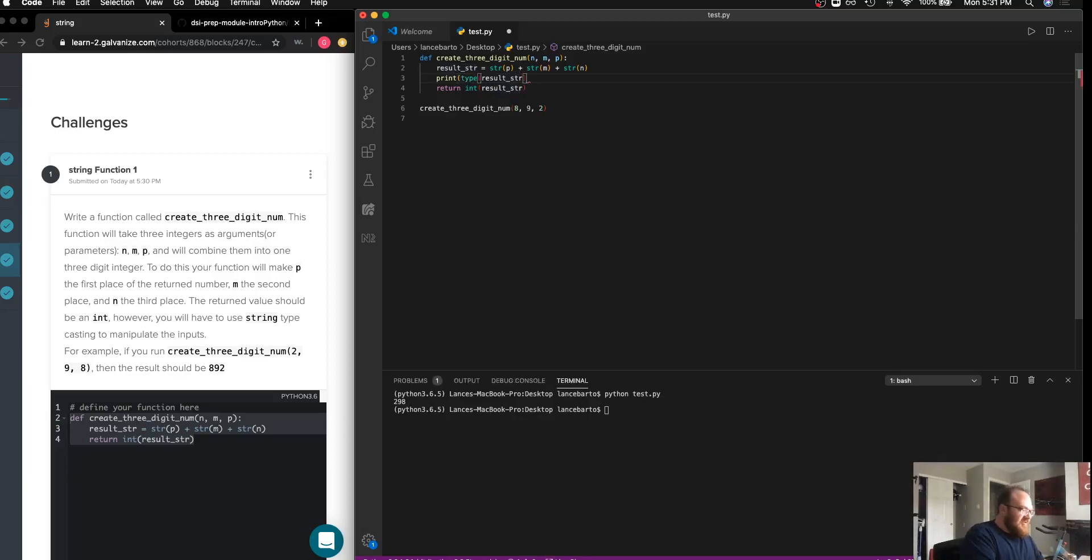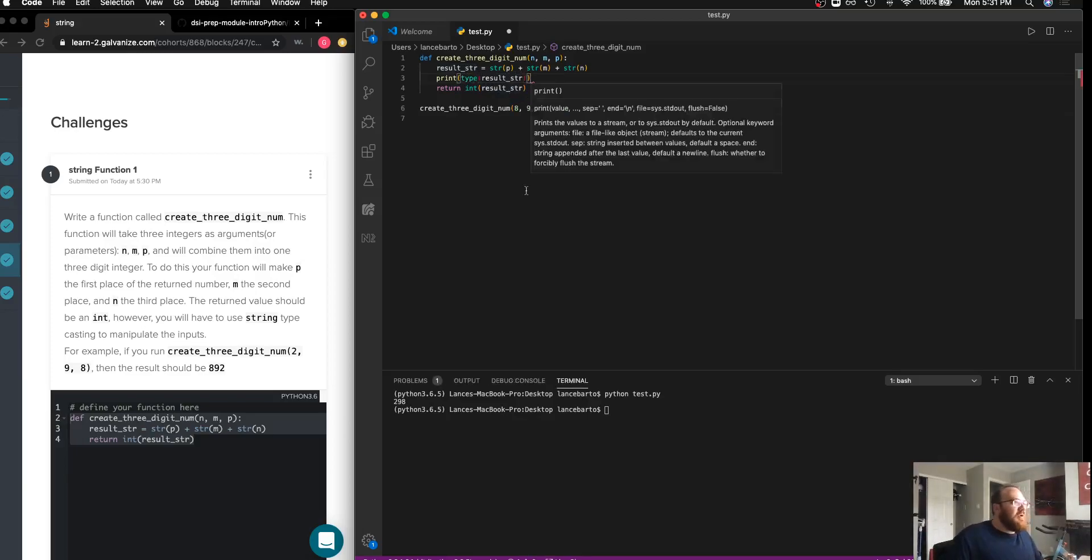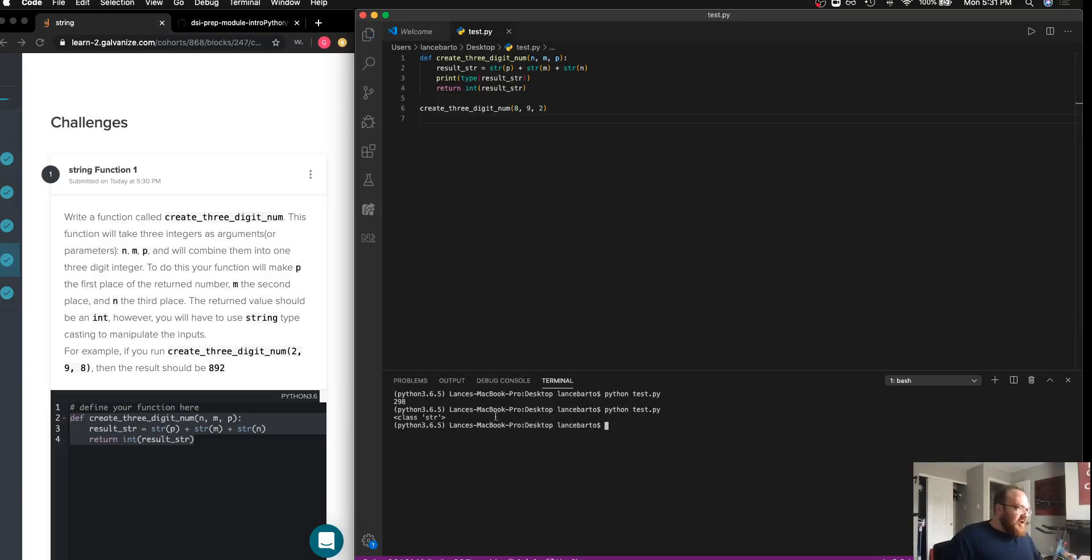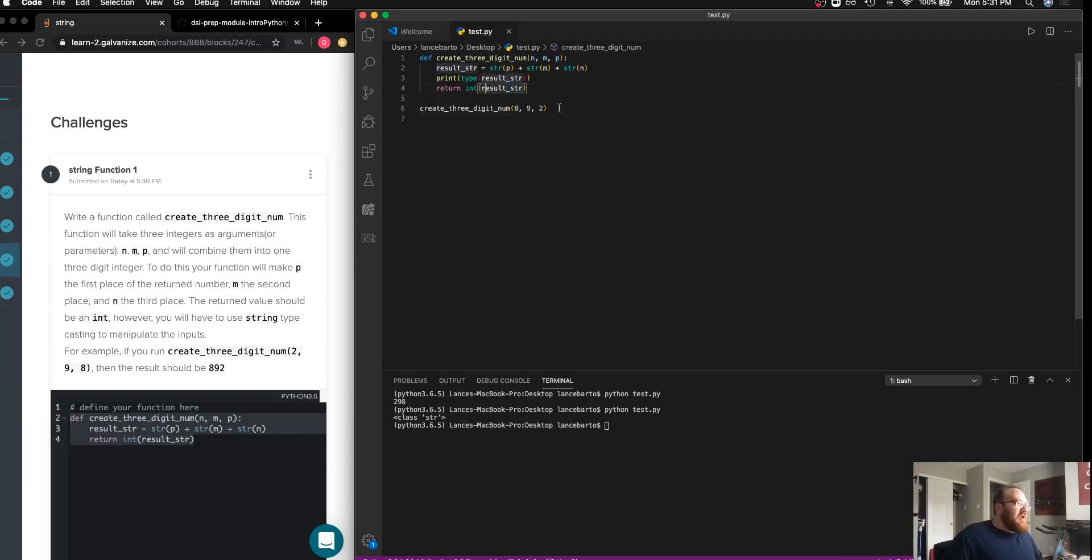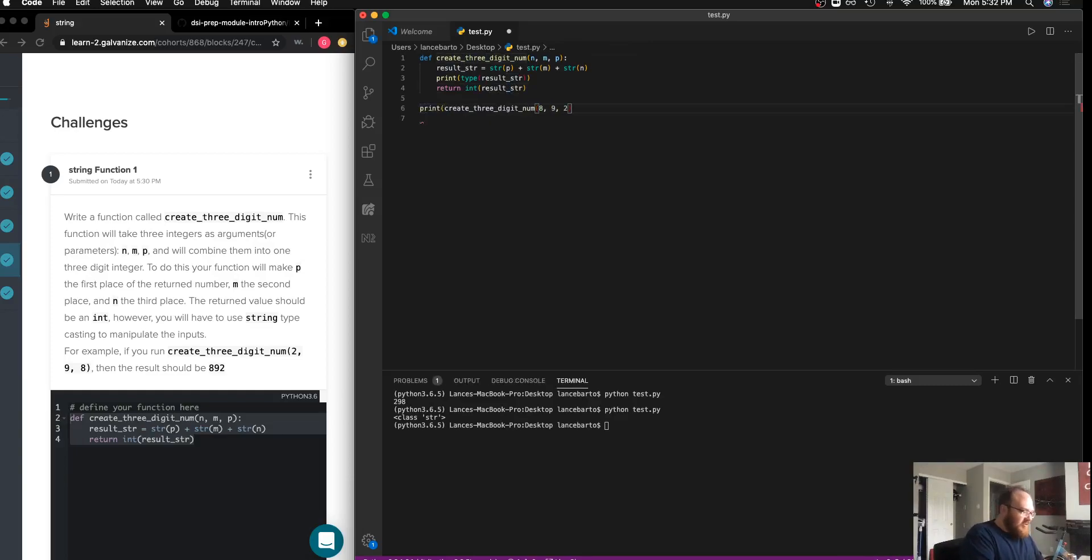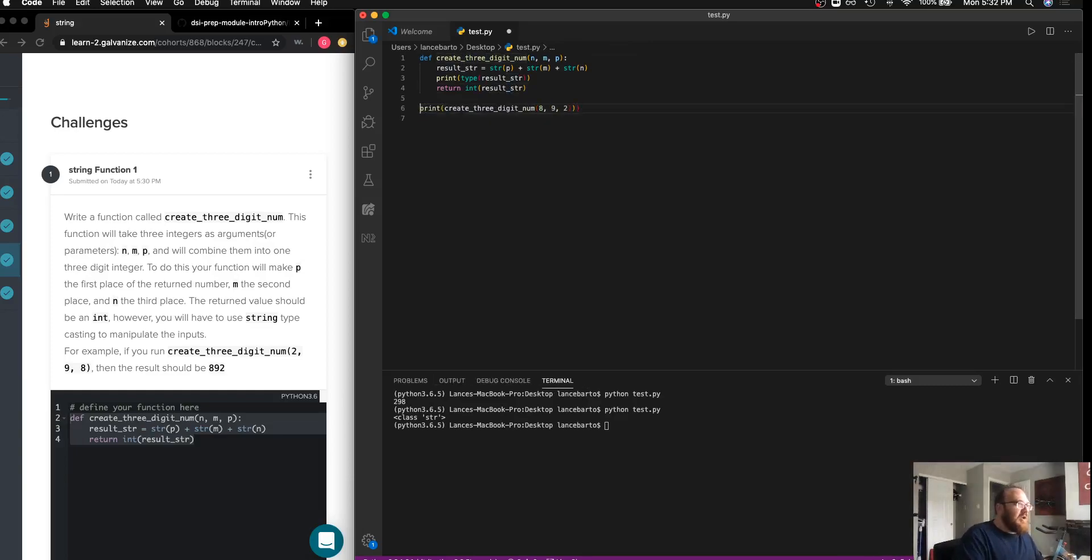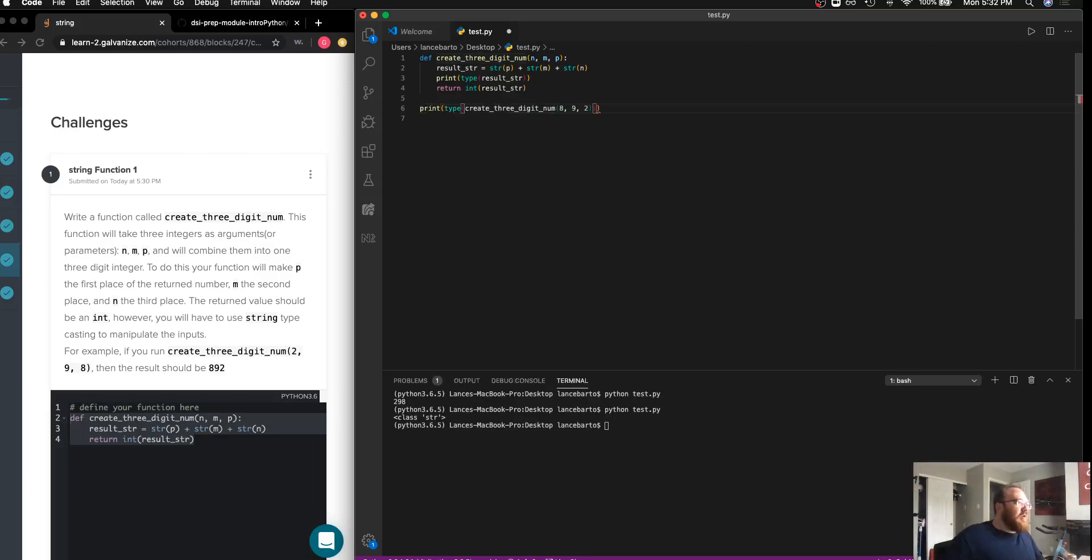What we're seeing there is the string. If I were to put a type check in here, we could see the type of it at this point is string. You see that is a class of string.